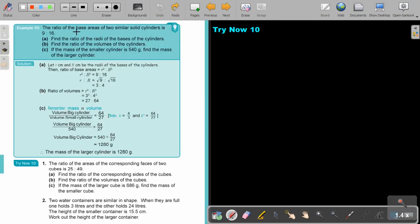Now let's look at this example. The ratio of the base areas of two similar solid cylinders is given — this gives you areas. This is very important: you see areas. Find the ratio of the radii of the base of the cylinders. Let R be the radii of the bases. I have R squared, so I must take the square root. The sides will be 3 to 4. Now find the ratio of the volumes — I just cube it, and it will be 27 to 64.